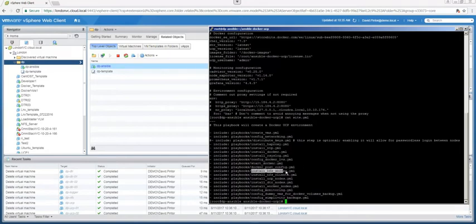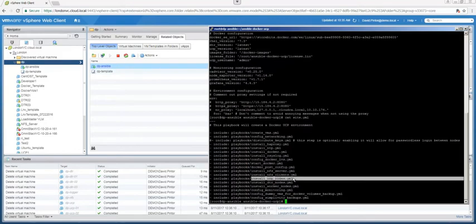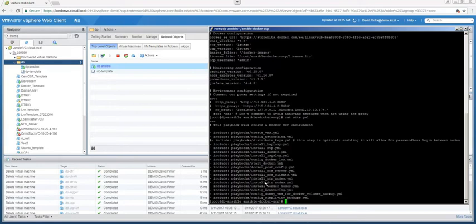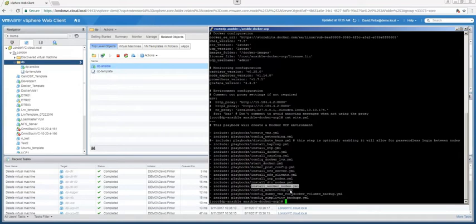We're going to install NFS on the server and on the clients—that's just going to be the DTR nodes. After that, we're going to install our UCP nodes, we're going to install our DTR nodes, we're going to install our worker nodes. Then we're going to configure the monitoring, which is basically a bunch of containers.